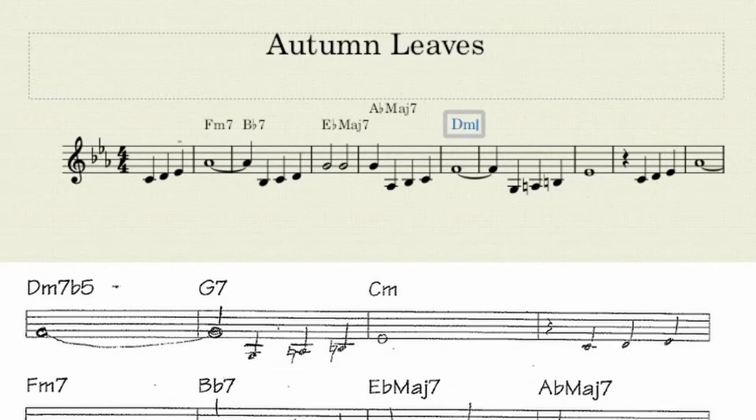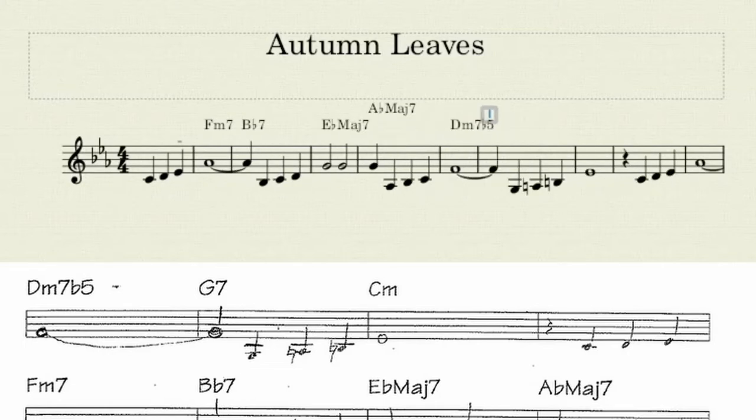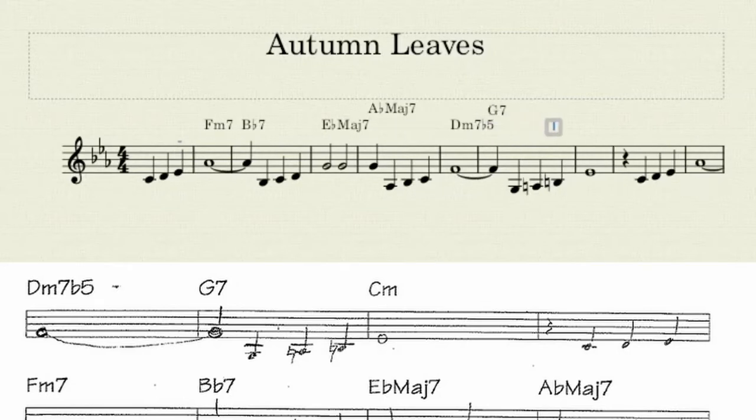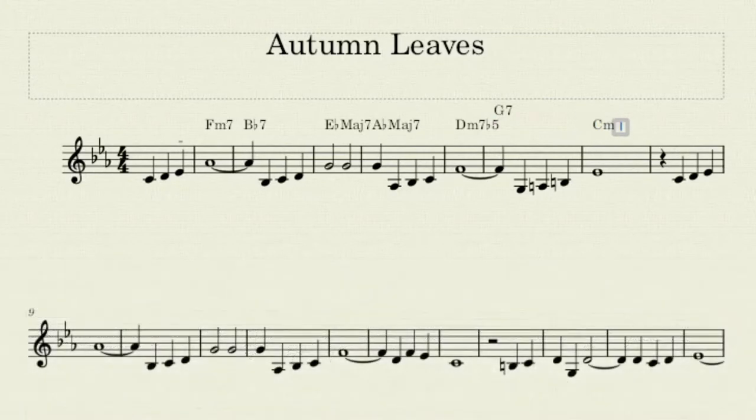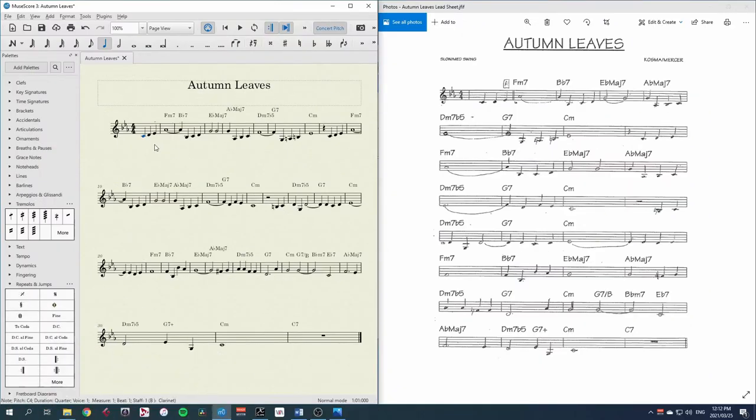Here's our D-7, flat 5. Beautiful. We have all the chords written in, and that's fine, MuseScore can play them.